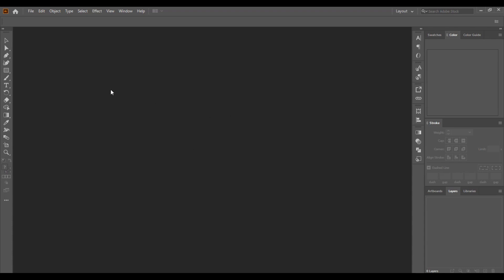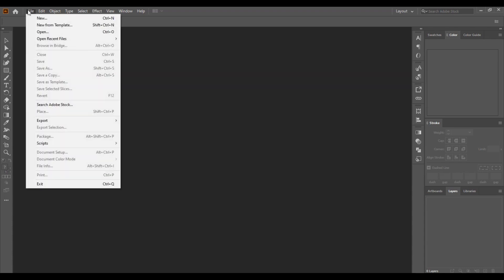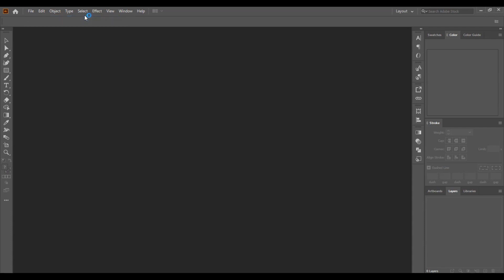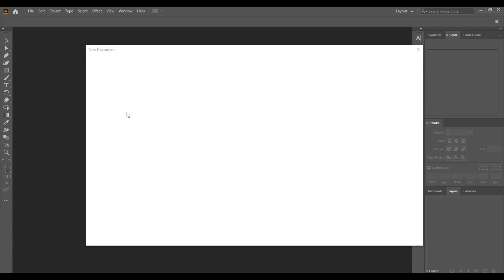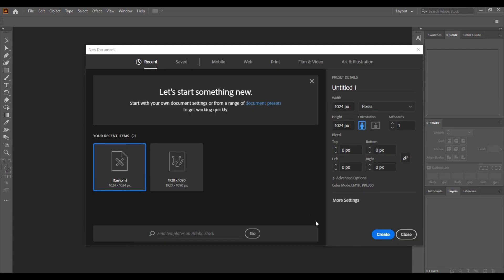So this is how we open the software — it's going to look like this. To create a new artboard, click on 'New' and 'Create', or use Control+N for short. Wait for it to load. As you can see, I already have a custom artboard set up, and you can see the different sizes. My artboard is one...